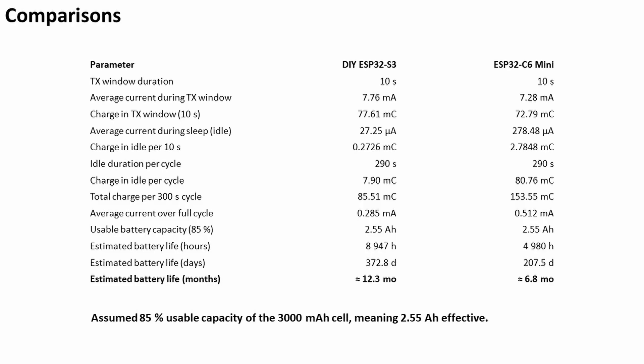Just to go over the calculations, the power profiler gave me the 10 second average over the transmit period and the sleep period. Over the transmit for the DIY ESP32 S3 board the average current was basically 27 microamps, and the equivalent for the Mini was 278 microamps, so a factor of 10 bigger.